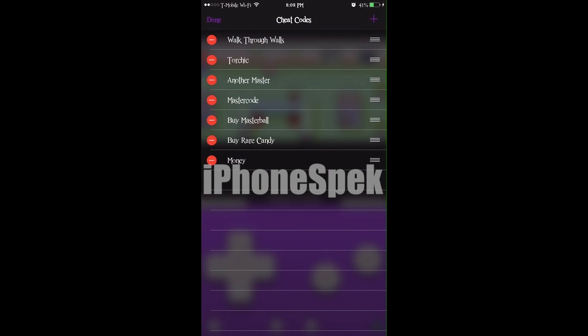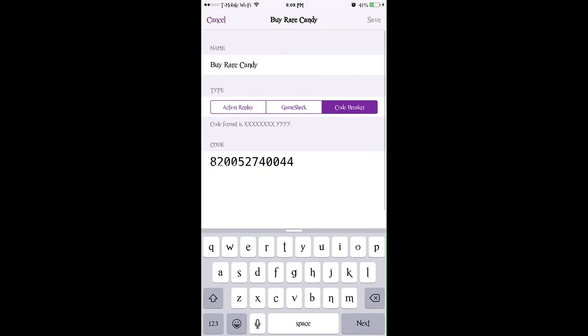We're going to add this code right here. The name's going to be rare candies. And then you guys are going to want to put in this number for the code, which is 820052740044.